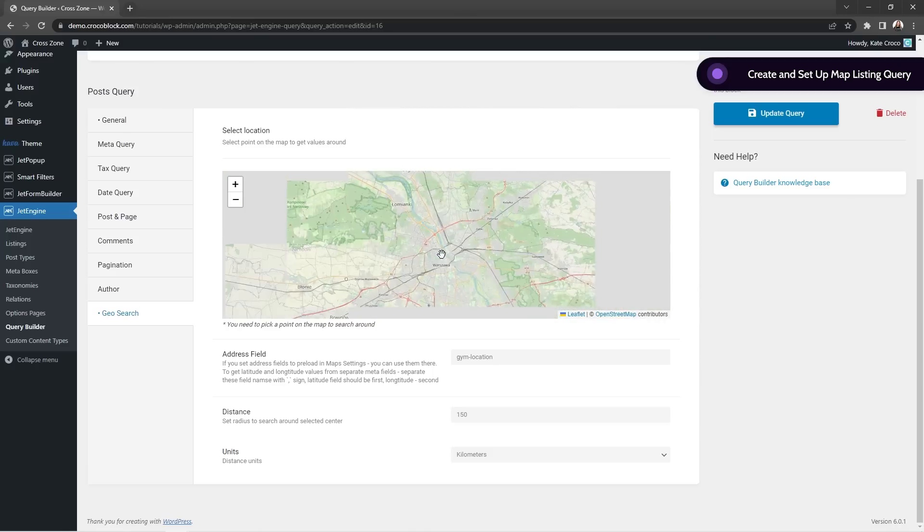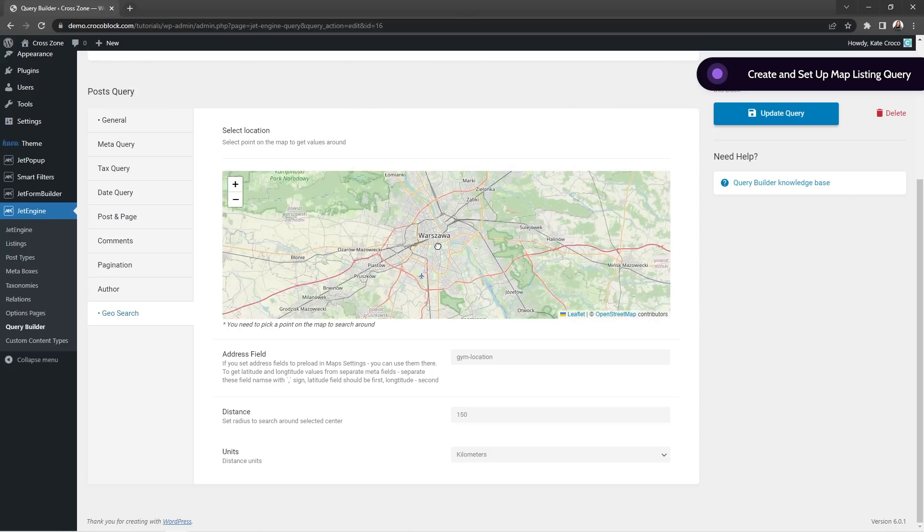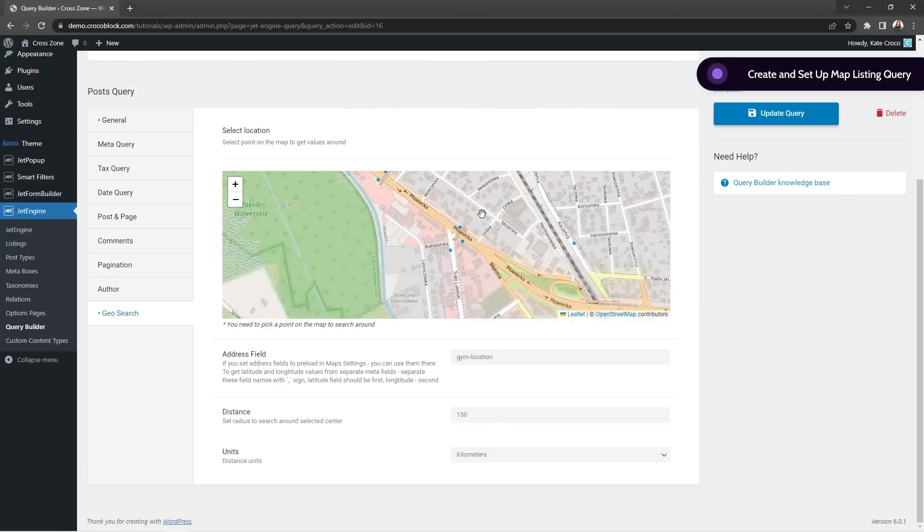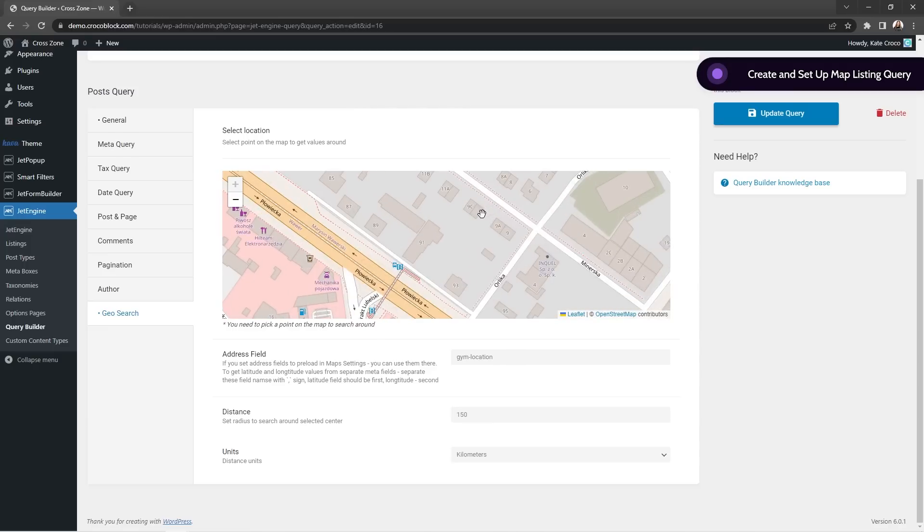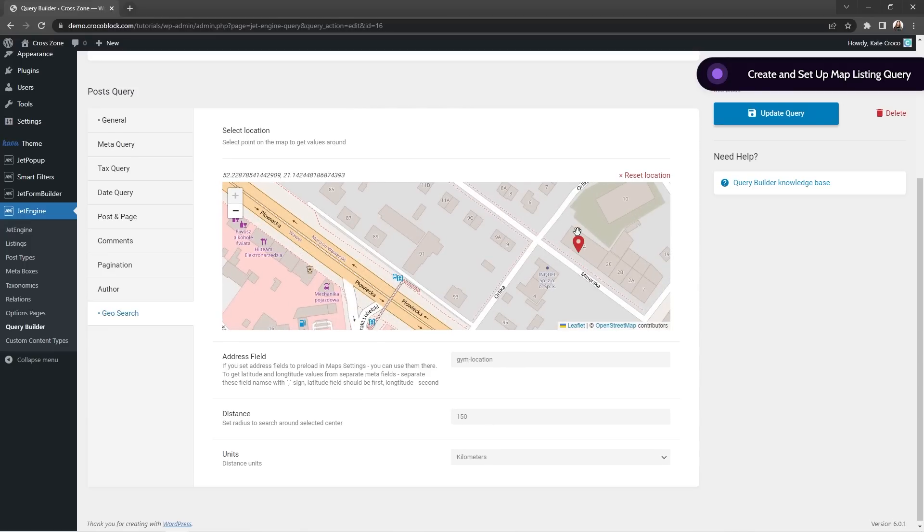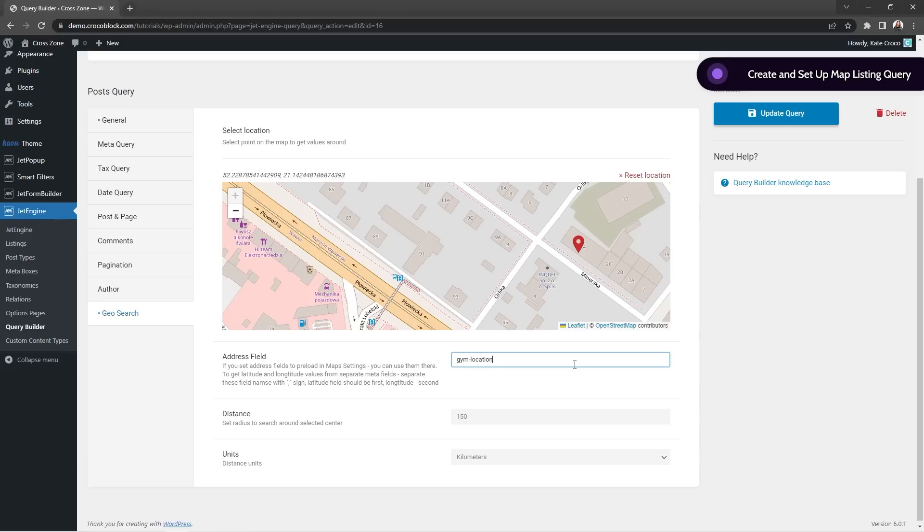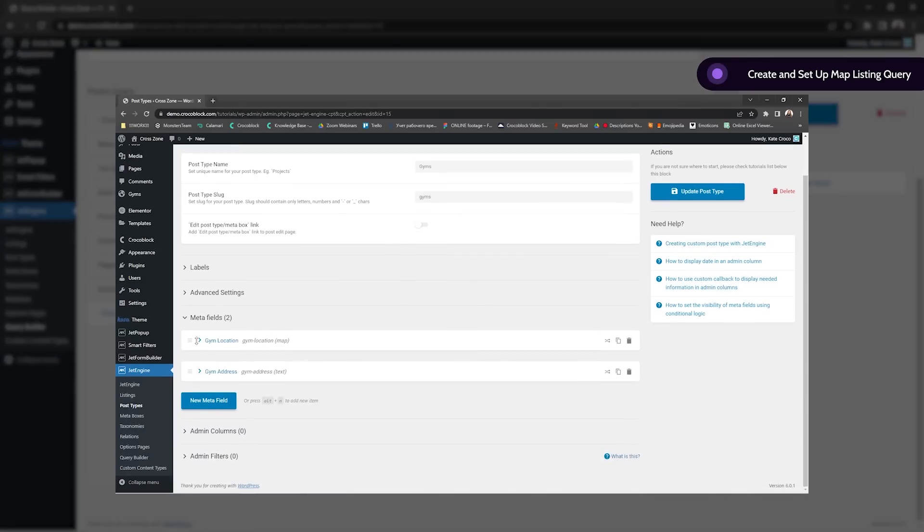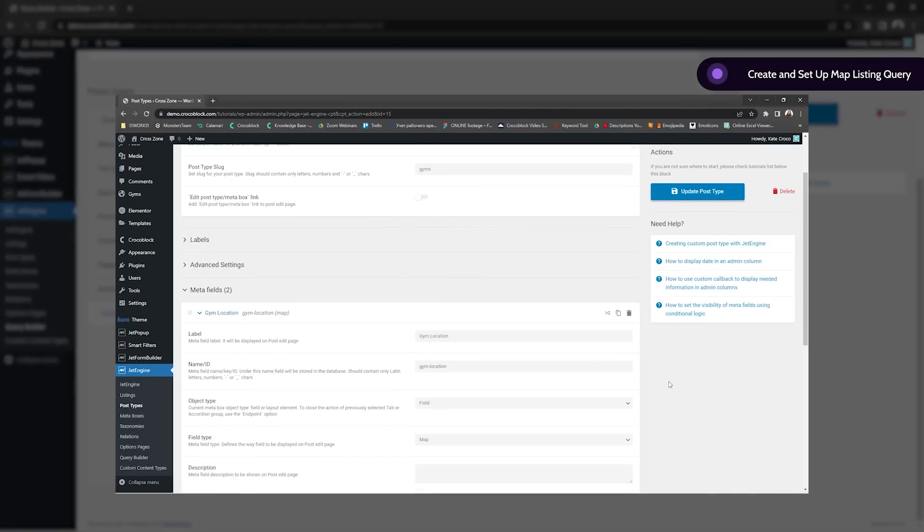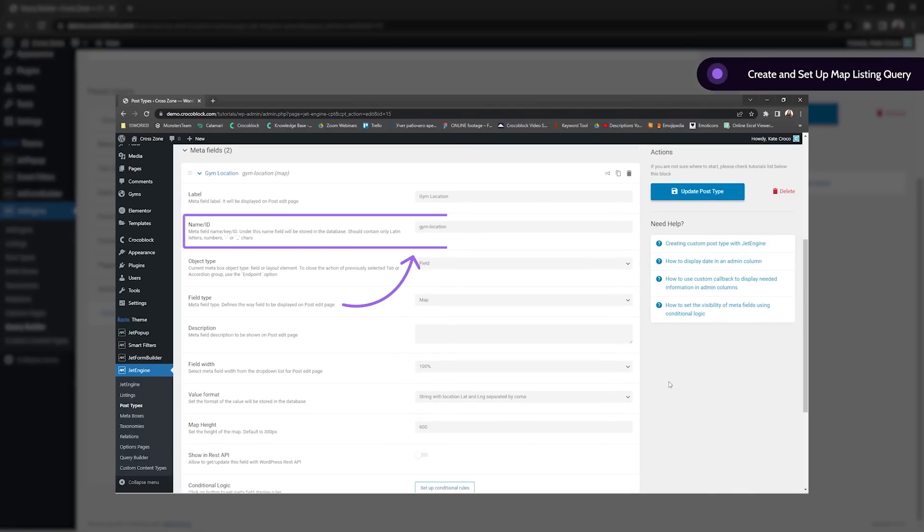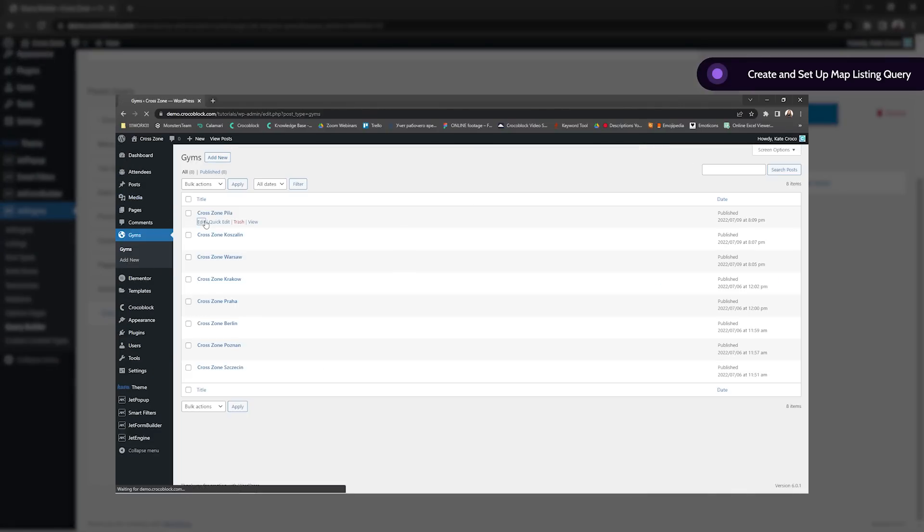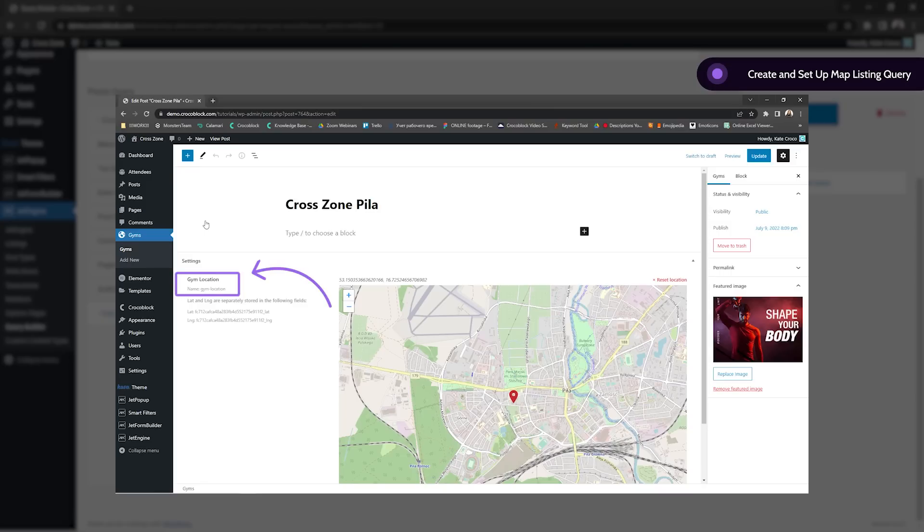So the first thing we see here is the select location option. It allows you to set up the default location of the map around which the posts will be shown if user refuses to share his geo location. Then as for the address field, here's where we need to place the meta field key with all the information about the location of each gym and it can be easily found either in the CPT settings or in the post itself. And I'd suggest copying and pasting it just to avoid any spelling mistakes.